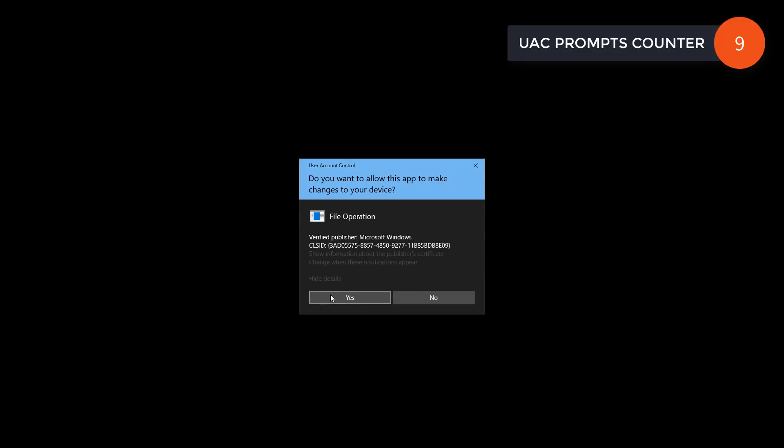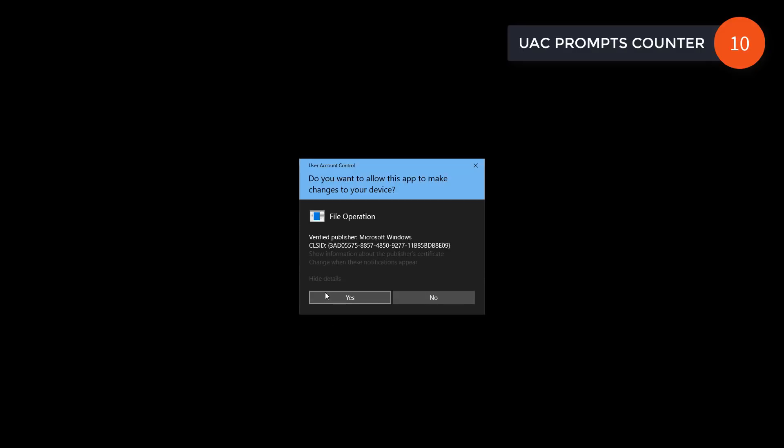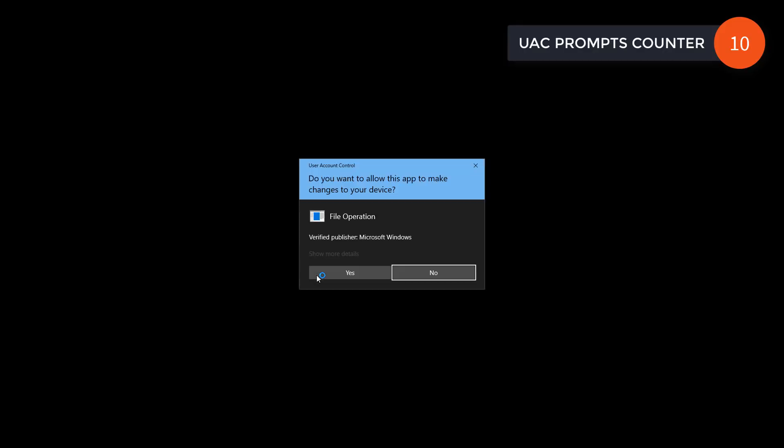We keep getting more and more alerts. So you'd have to be really into running server to actually get infected because just look at the number of prompts you have to answer.